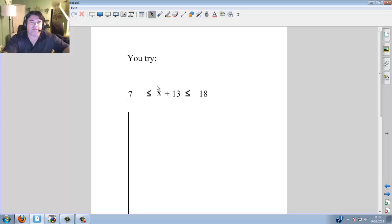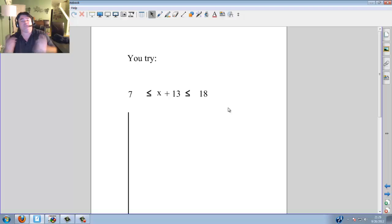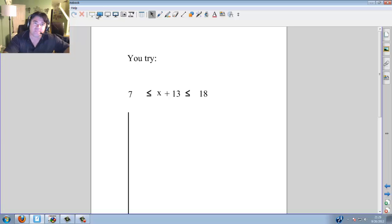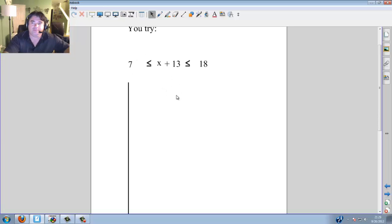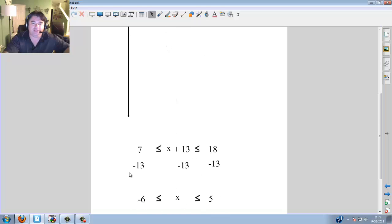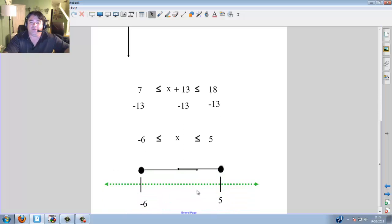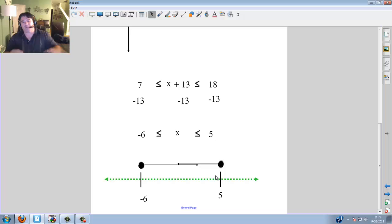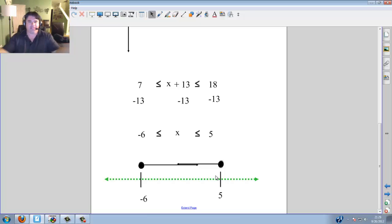You try: 7 is less than or equal to x plus 13, which is less than or equal to 18. Find x. Remember, to get rid of plus 13 you have to minus 13. Minus 13 here, here, and here. 7 minus 13 is negative 6. This cancels. 18 minus 13 is 5. So negative 6 is less than or equal to x, which is less than or equal to 5. Goal posts: negative 6 and 5, and they link.